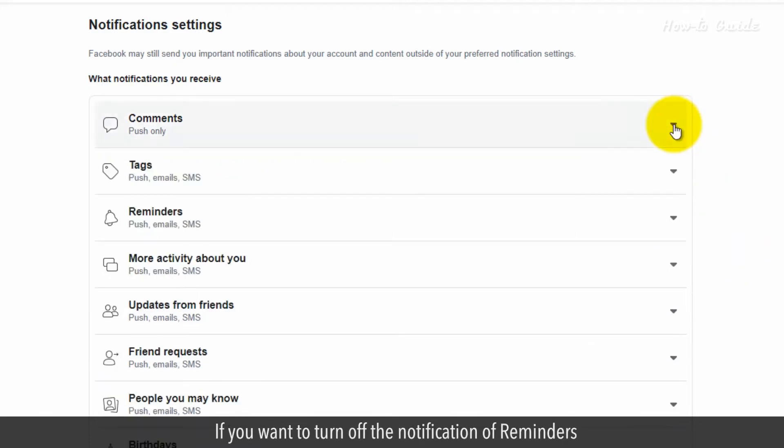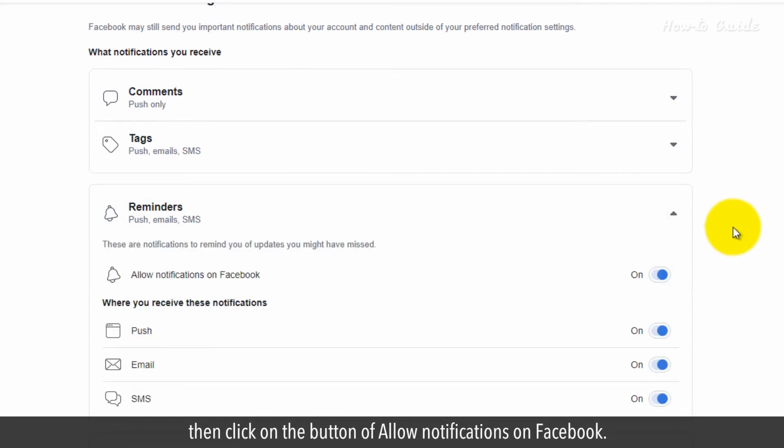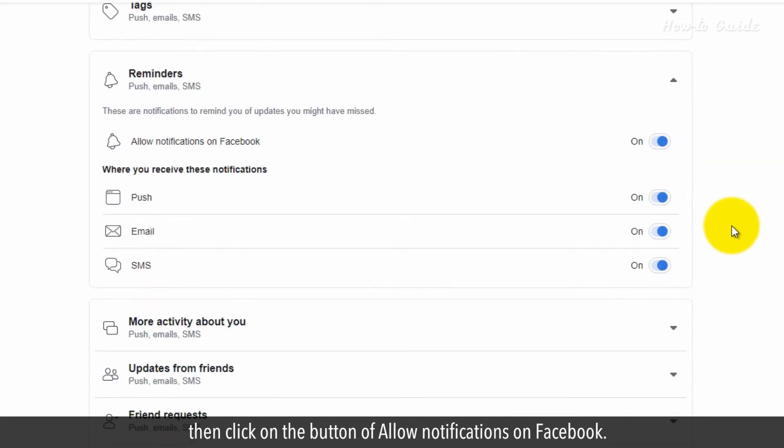If you want to turn off the notification of reminders, then click on the button of allow notifications on Facebook.